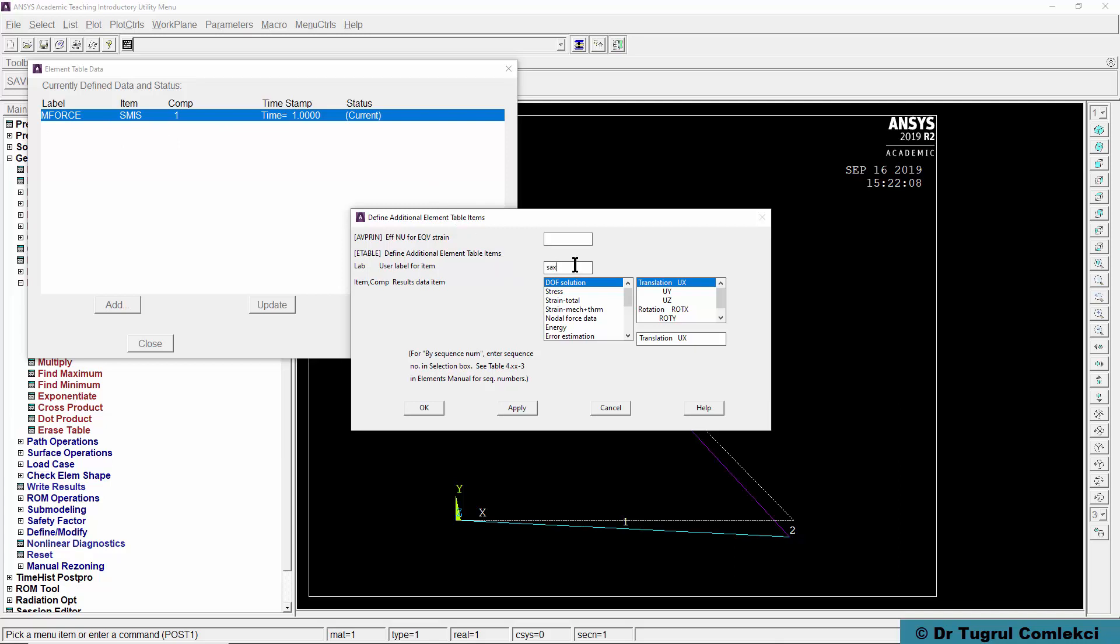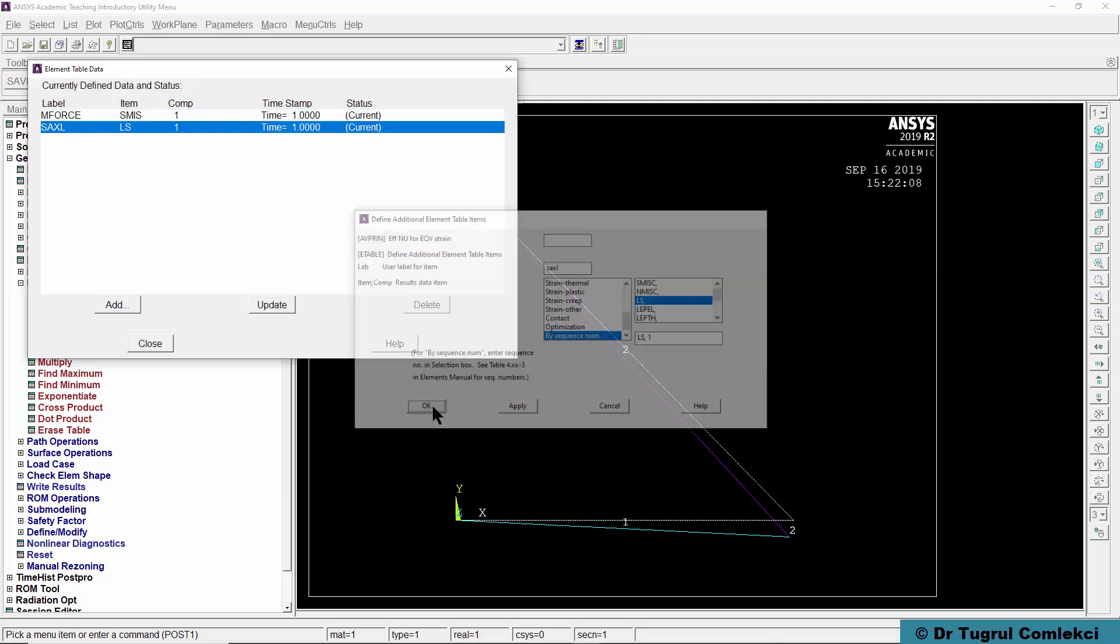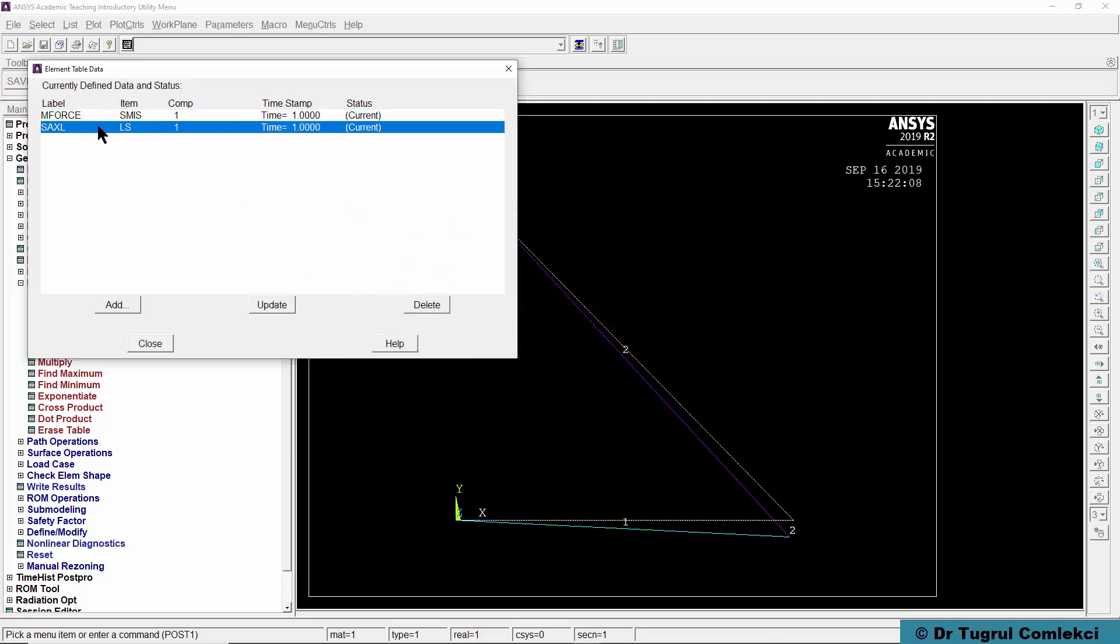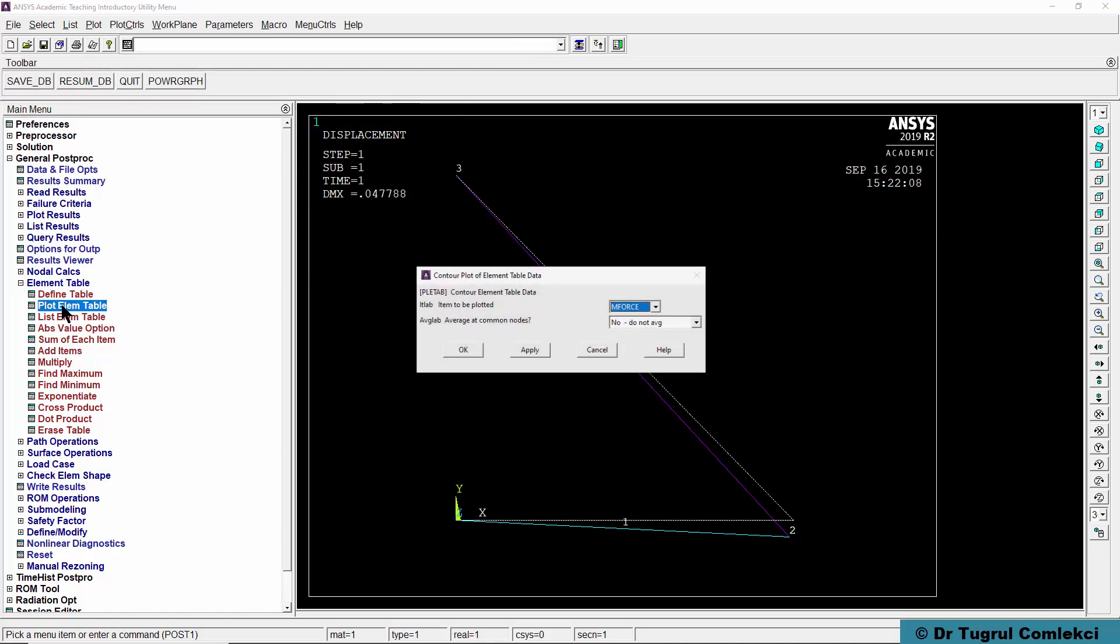The other one we wanted to find out was SAXL which is axial stresses. We can then get that value again by sequence number and it was stored under LS and 1. Press OK, you can see that there are two tables defined for these results.